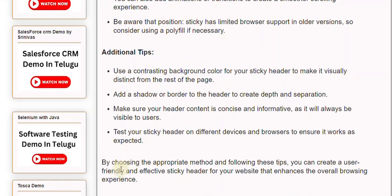By choosing the appropriate method and following these tips, you can create a user-friendly and effective sticky header for your website that enhances the overall browsing experience.